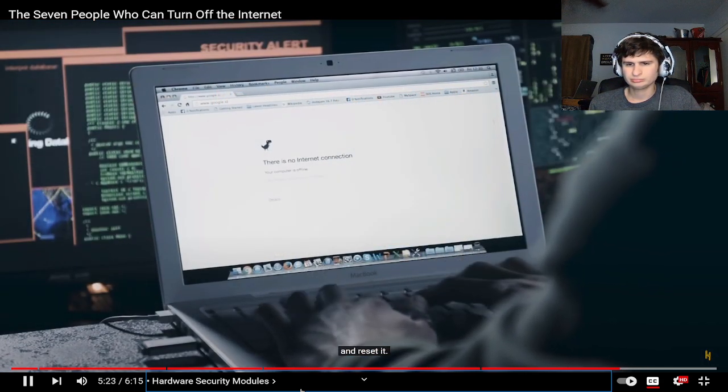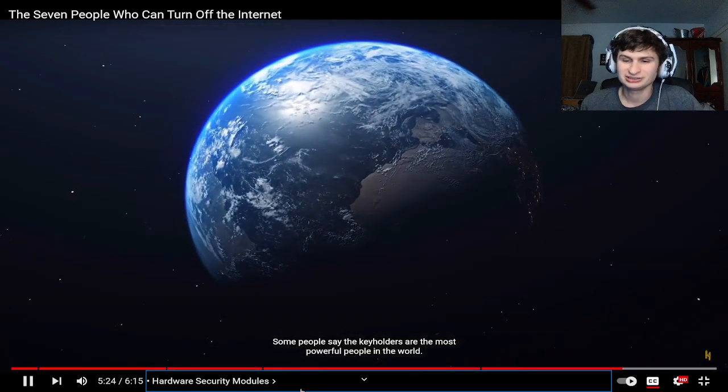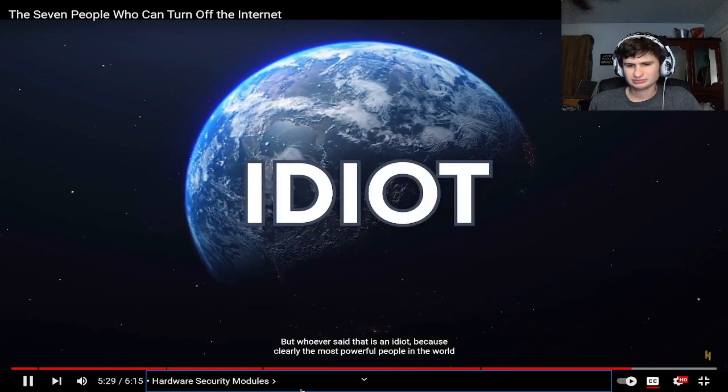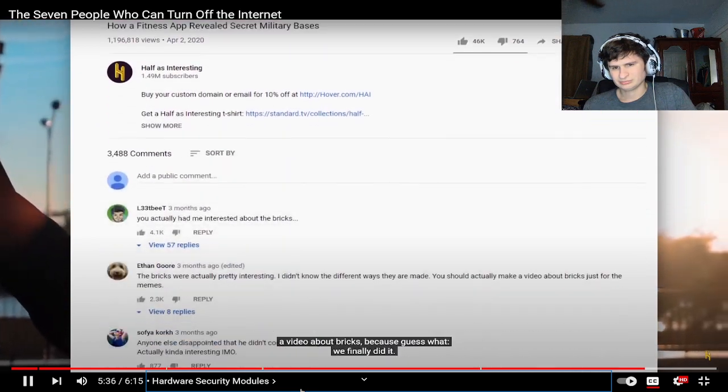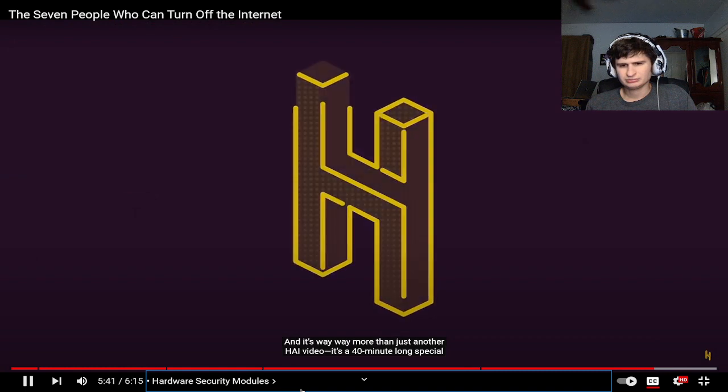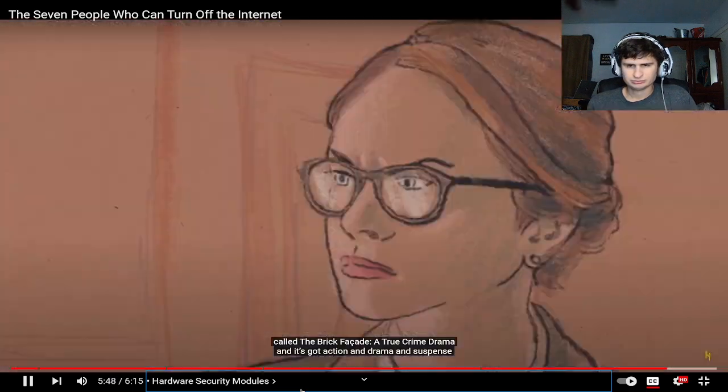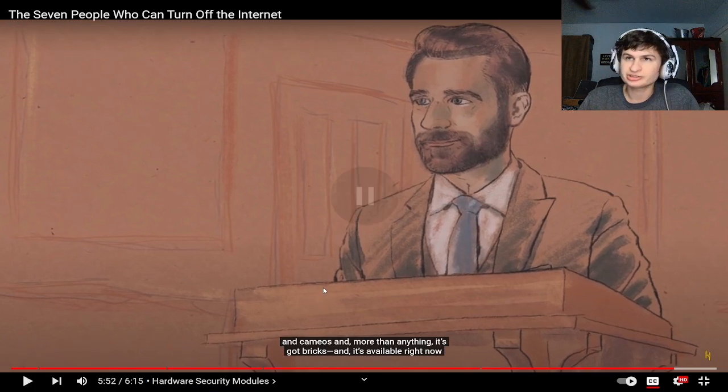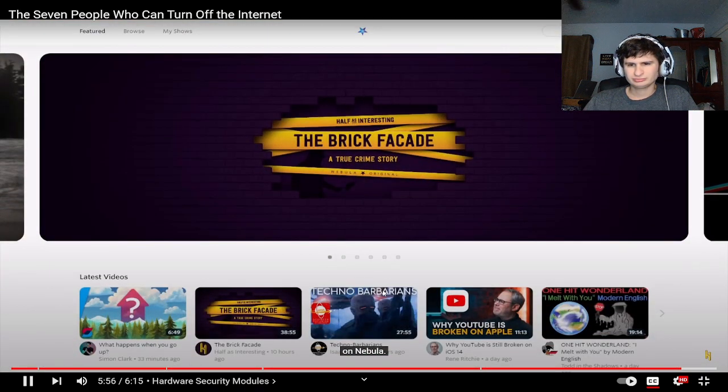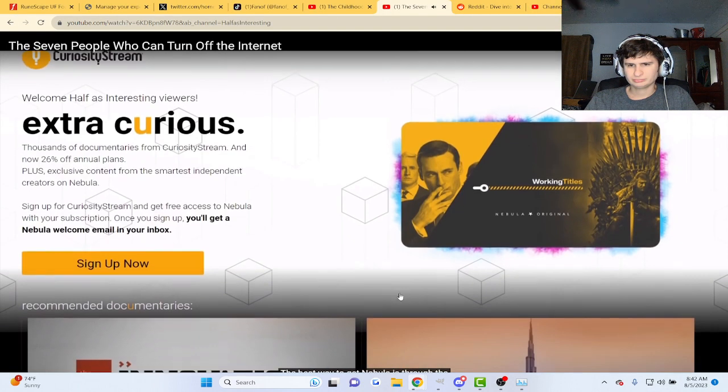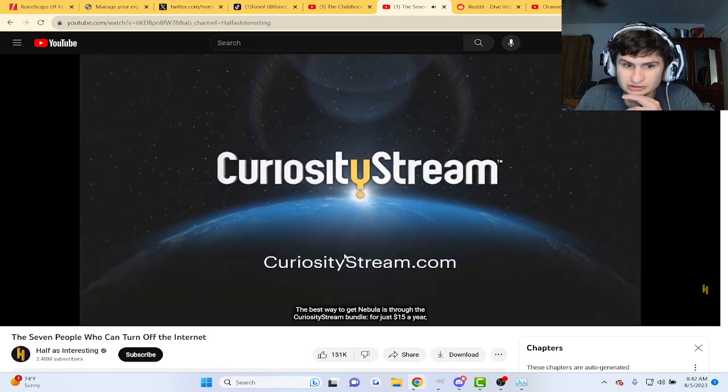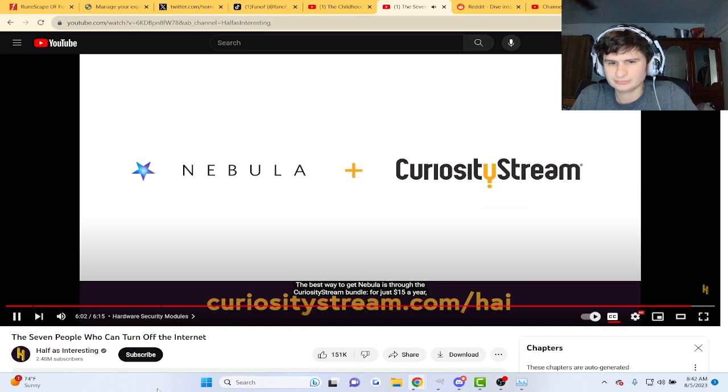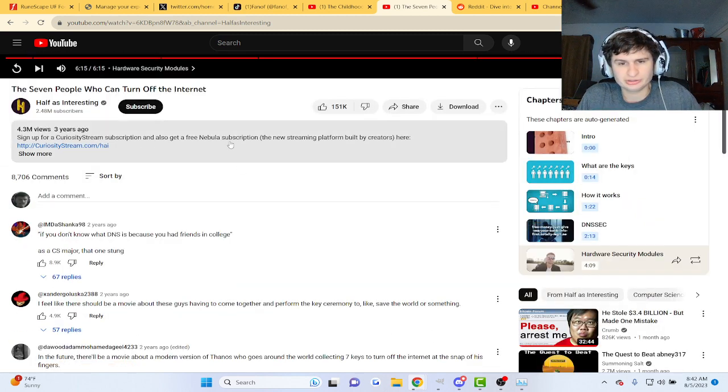Some people say they need to turn it off and turn it on real quick because it's malfunctioning. The key holders are the most powerful people in the world. But whoever said that is an idiot because clearly the most powerful people in the world are the Half as Interesting commenters who spent literal years demanding that we make a video about bricks. Because guess what, we finally did it and it's way more than just another HAI video. It's a 40 minute long special called The Brick Facade, a true crime drama with action and drama and suspense and cameos. It's available right now on Nebula. The best way to get Nebula is through the Curiosity Stream bundle for just 15 dollars a year for a limited time. Just go to curiositystream.com slash HAI.